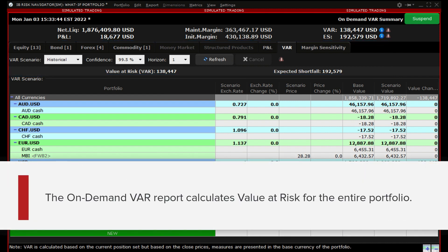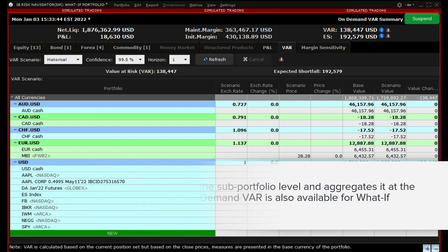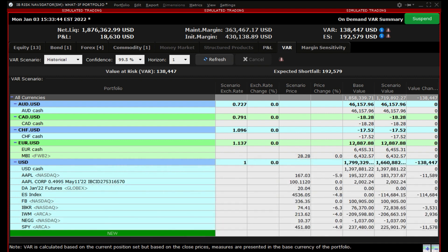The on-demand VAR report calculates Value at Risk for the entire portfolio. The report calculates the VAR at the sub-portfolio level and aggregates it at the currency and portfolio levels. The on-demand VAR is also available for what-if hypothetical portfolios. We will go through the different settings in the Value at Risk tab and examine what they do.